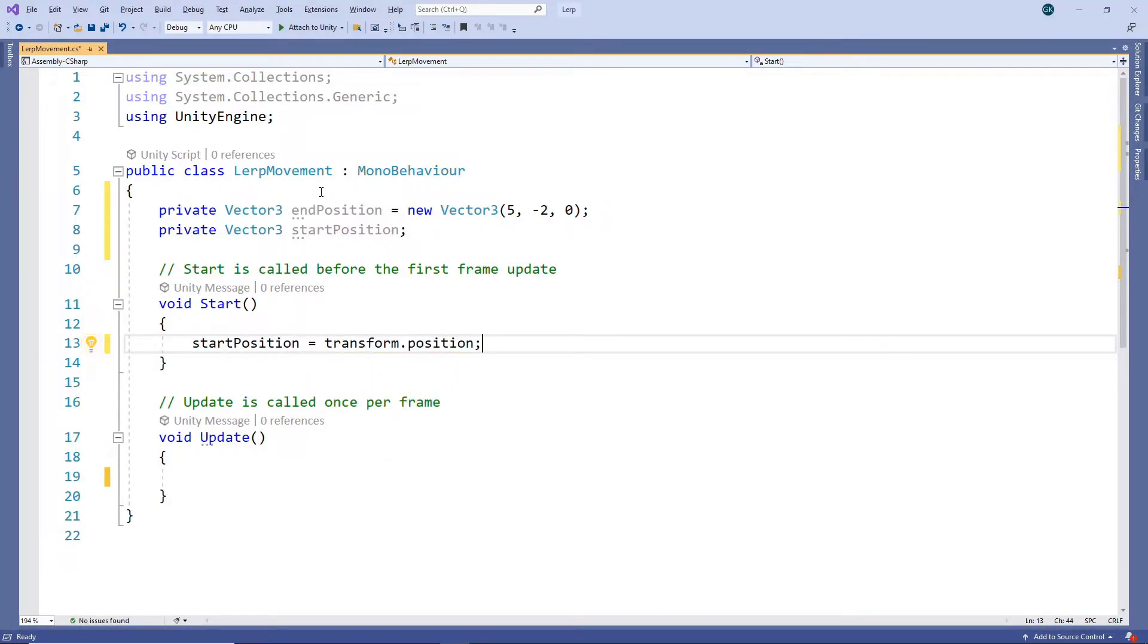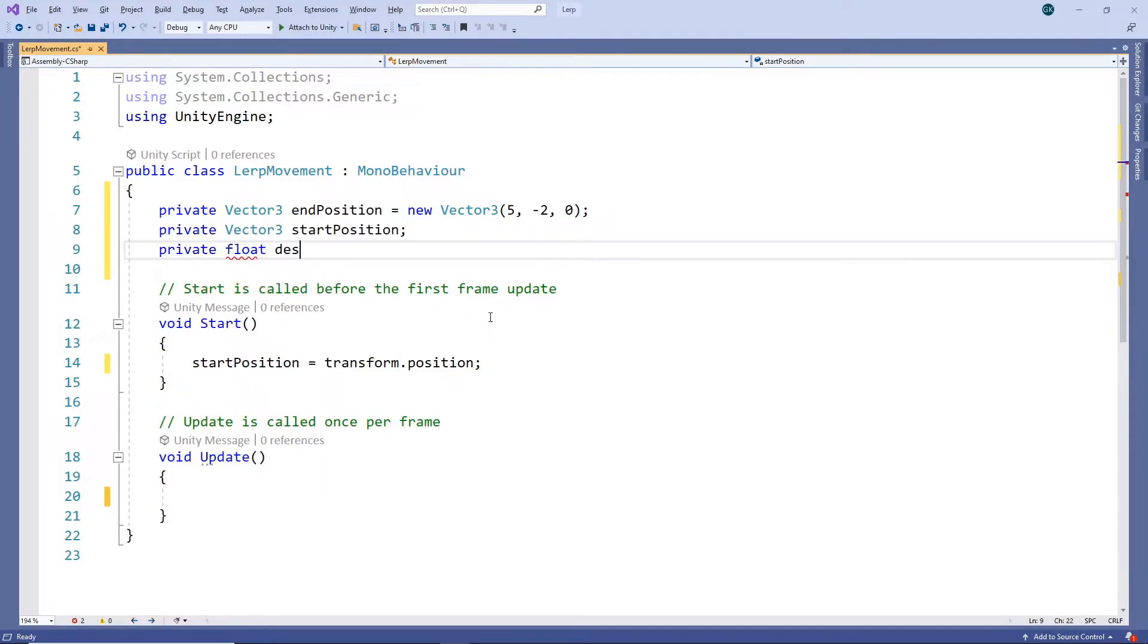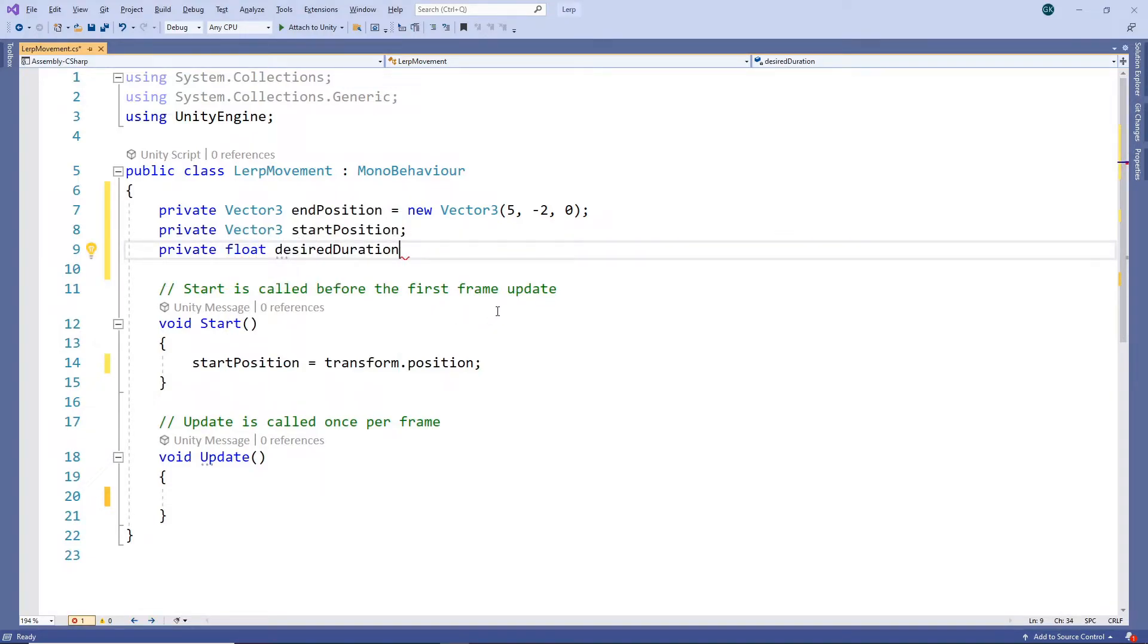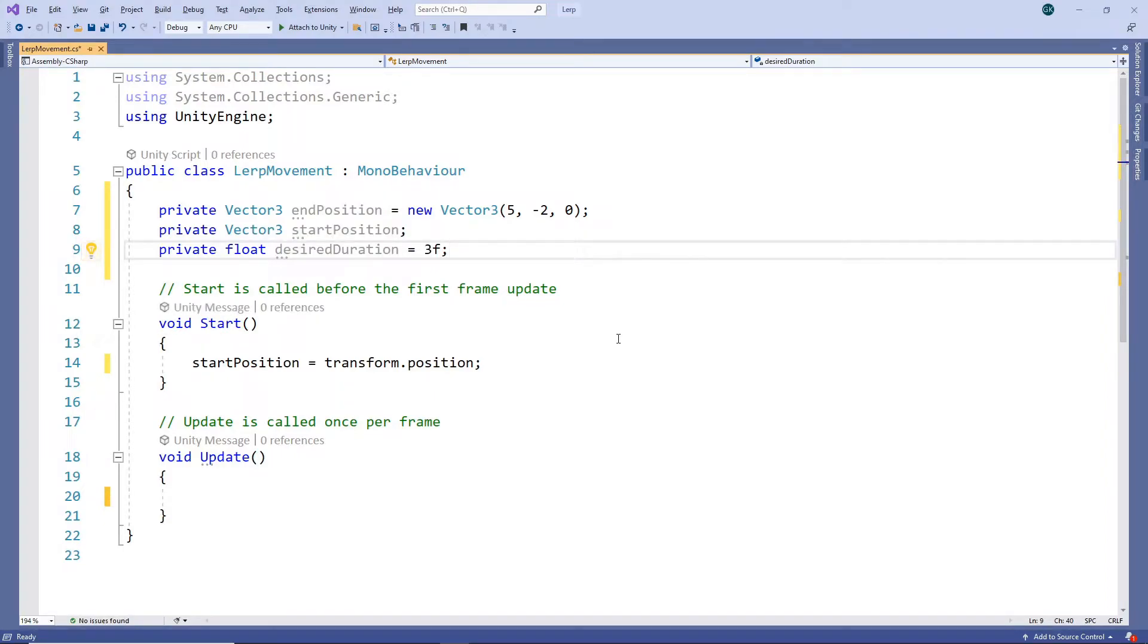We want to move from the start to the end over a period of time, so we'll create a new float field to hold the desired duration. We'll set this to 3 seconds. We also need to create a field to store the amount of time that has passed.